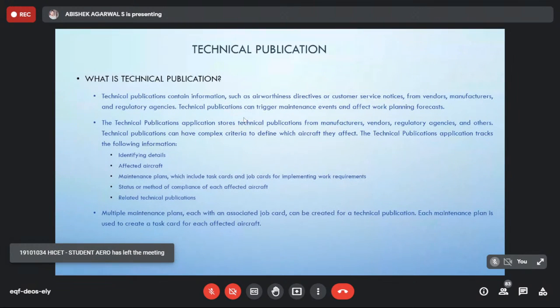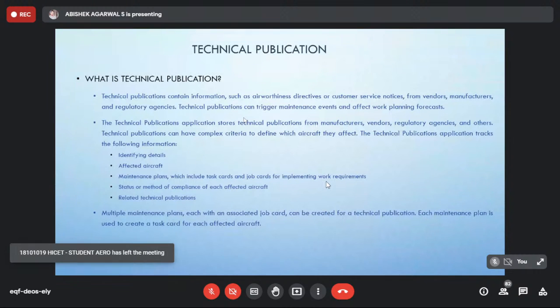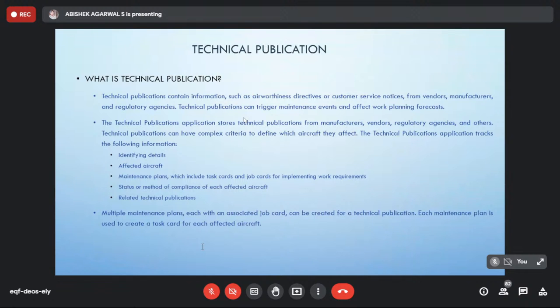Technical publications will have maintenance plans — both unscheduled and scheduled maintenance plans — and also the status or method of compliance of each aircraft affected and the related technical publication.